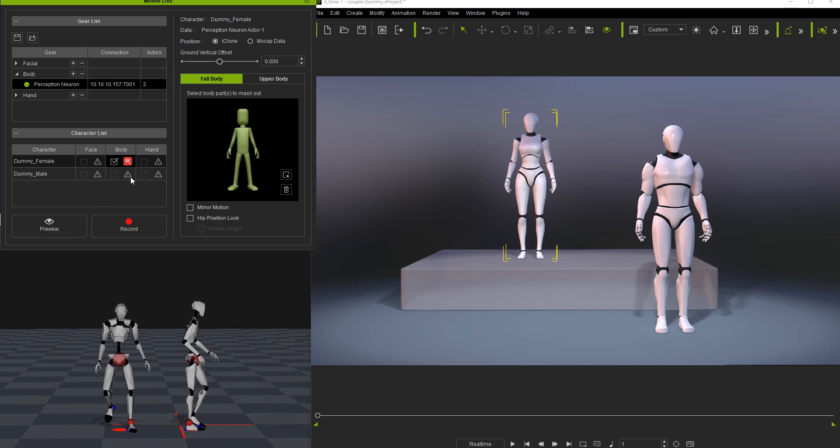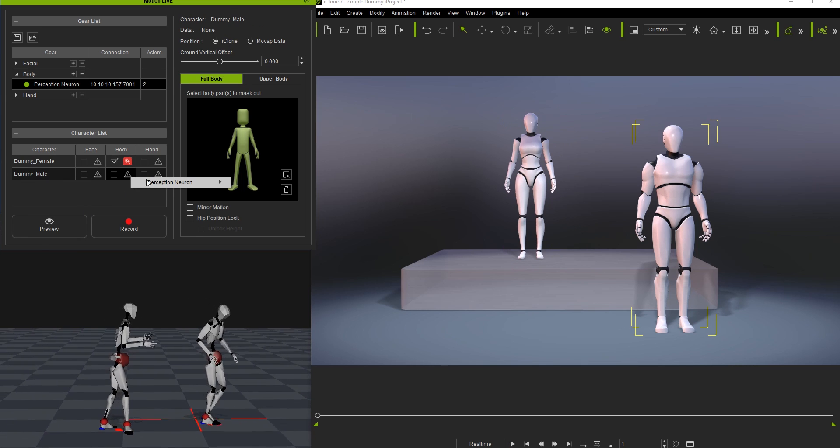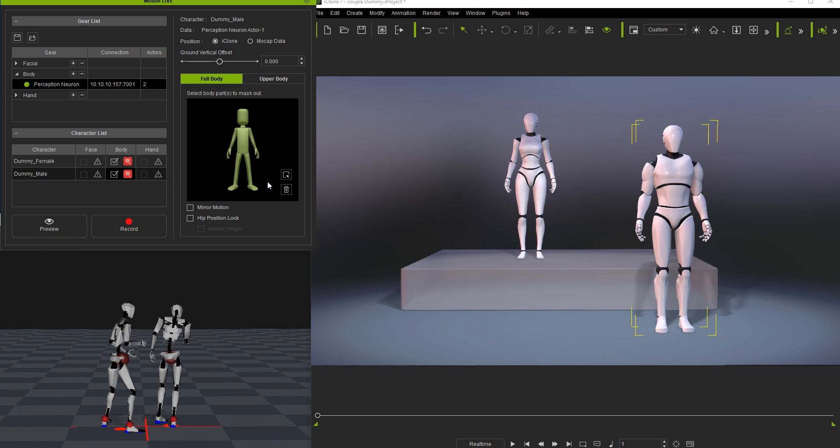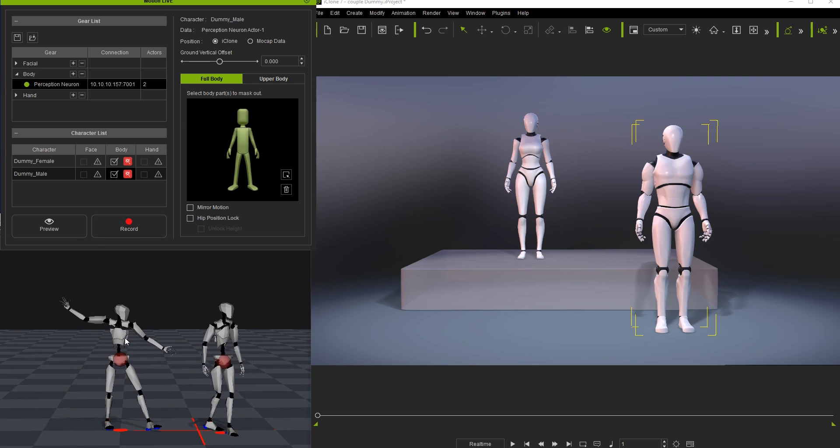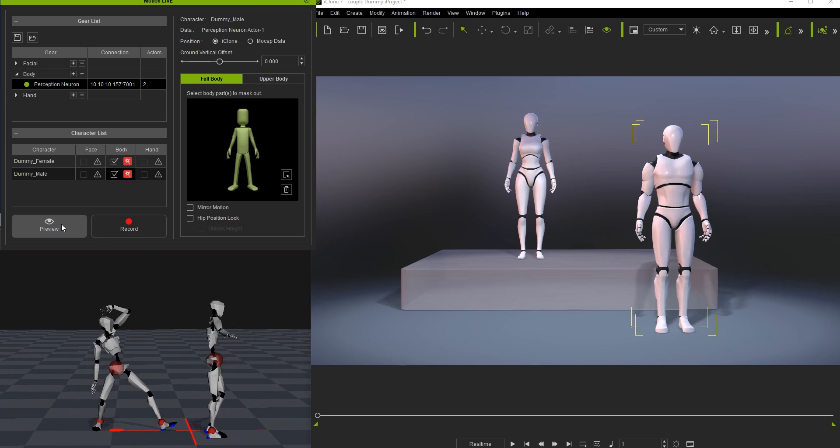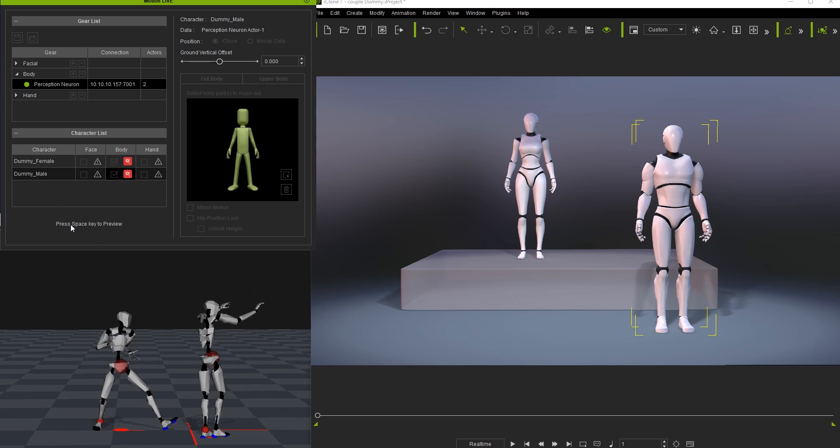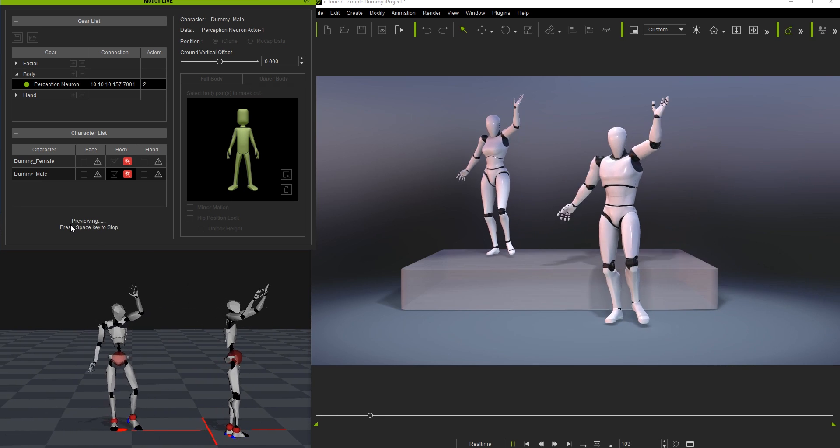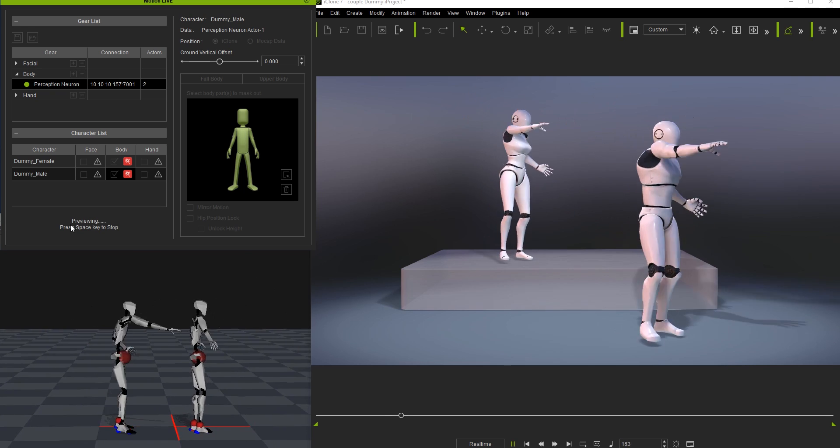To apply the same mocap data to yet another character, follow the exact same procedure with the male dummy character. You'll see both models being driven by the mocap data from the same actor.